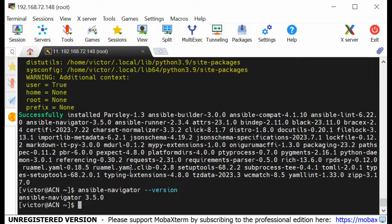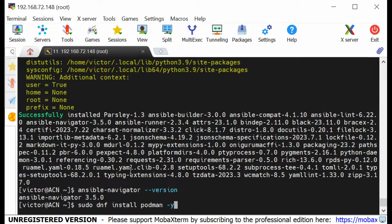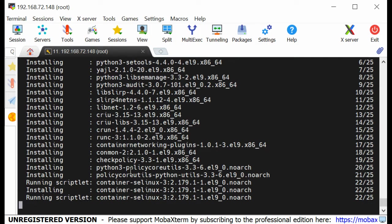Now we need to make sure that Ansible Navigator — also known as the automation content navigator — can download the execution environment container image. We need Podman installed on our system, because without Podman we won't be able to pull the container image. I can do: sudo dnf install podman. I'll pause the video while Podman installs.